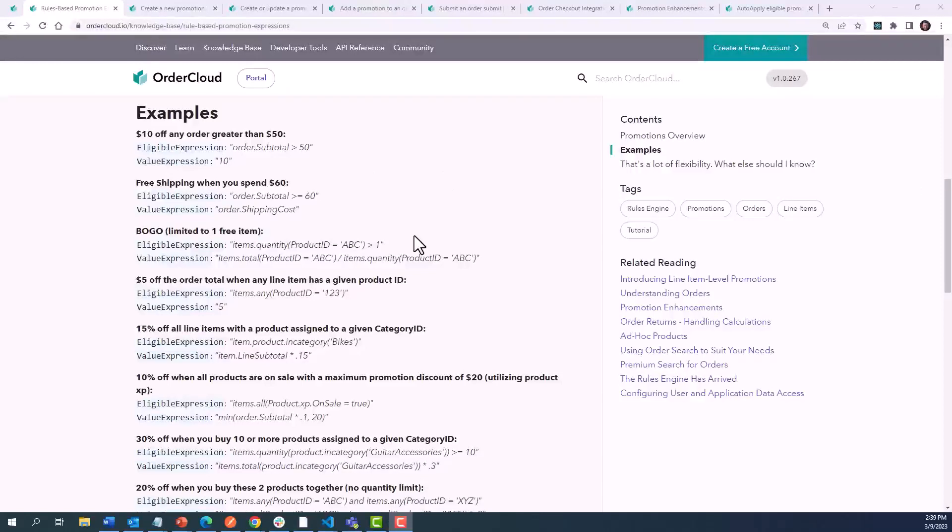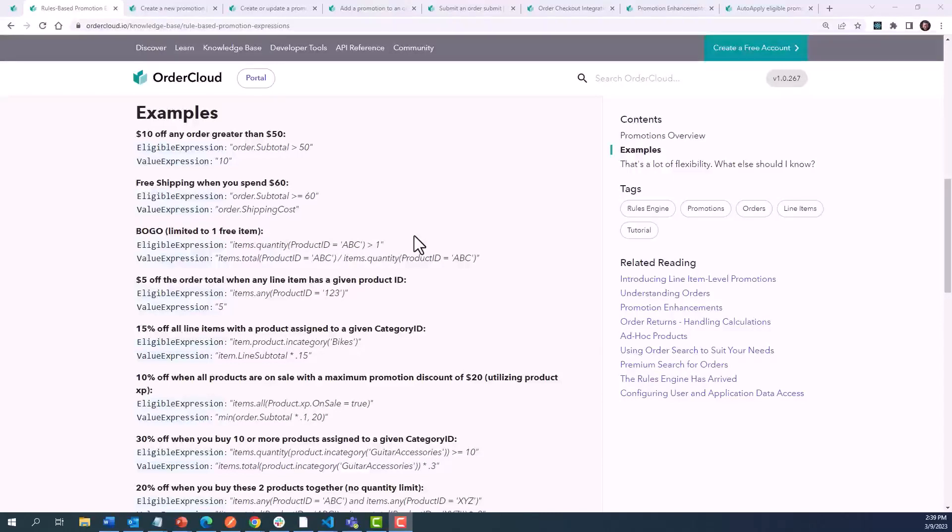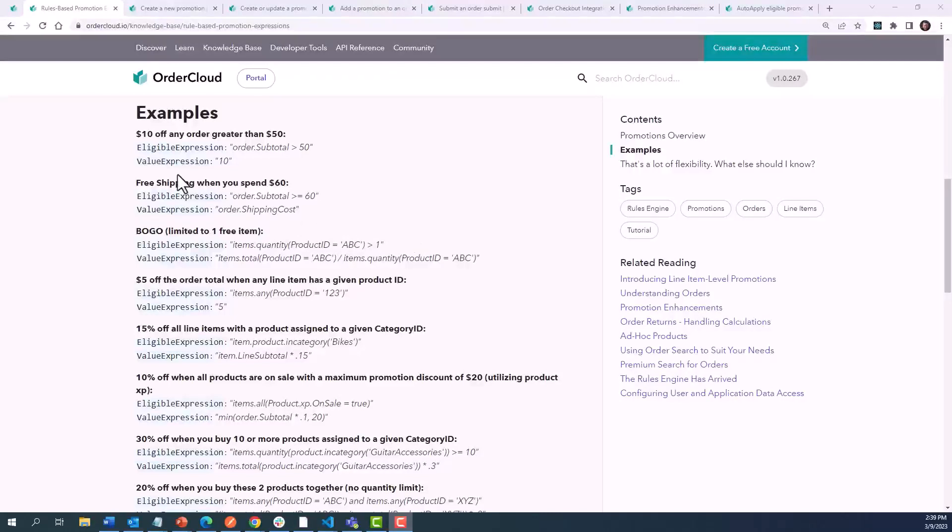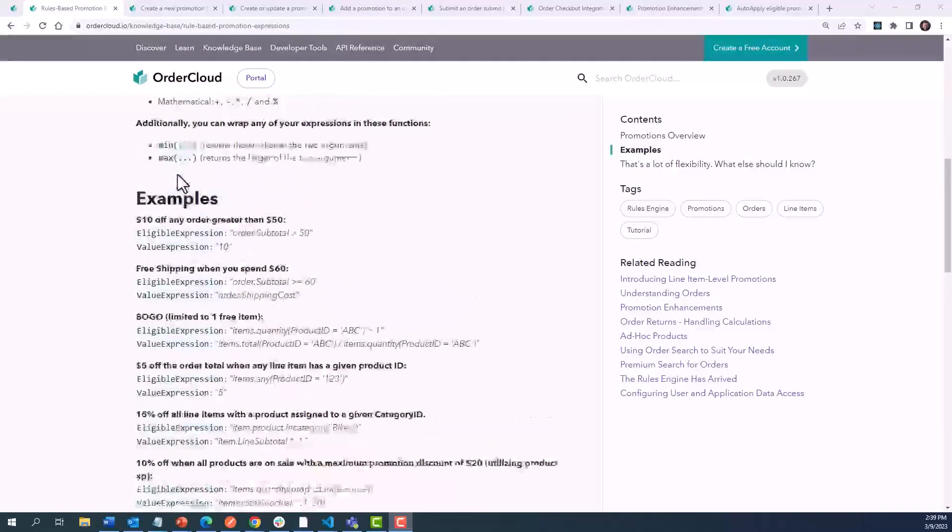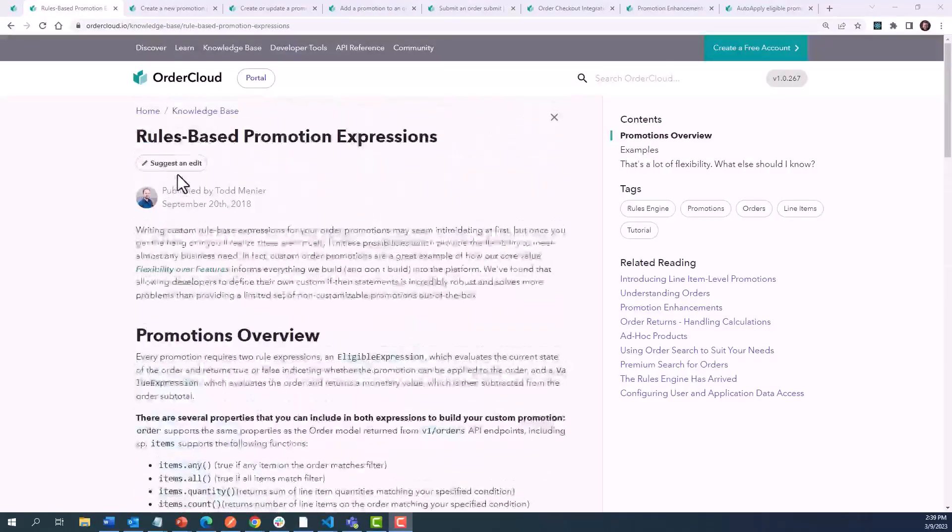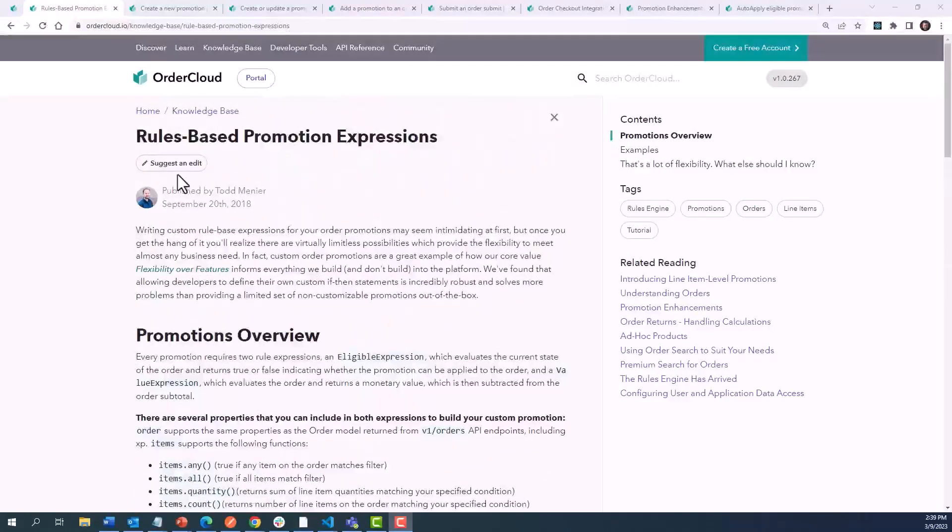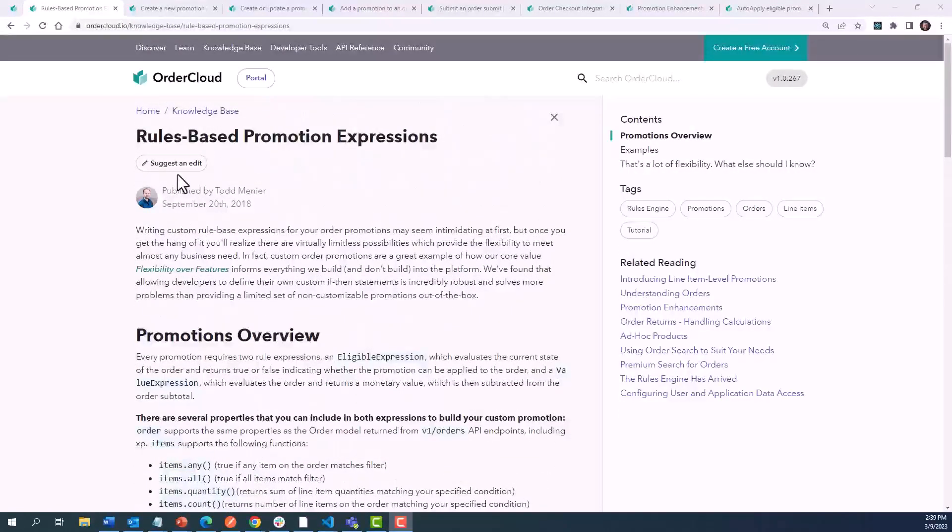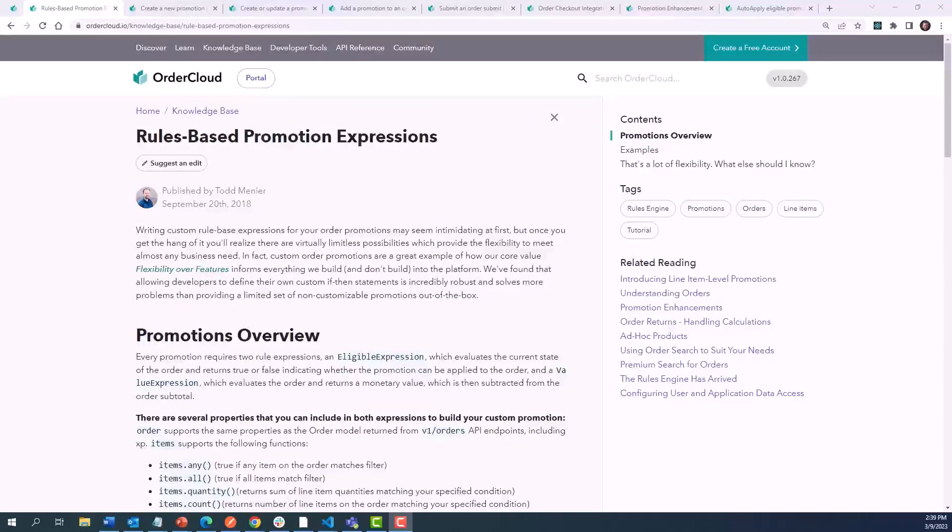This offers virtually limitless ways of configuring promotions. We're going to go through a few examples of how to structure these fields, which will equip you with the foundation for building your own promotion rules. To see further examples, we recommend visiting the knowledge base at ordercloud.io and searching for our article on rules-based promotion expressions to reference many more ways of structuring these rules.